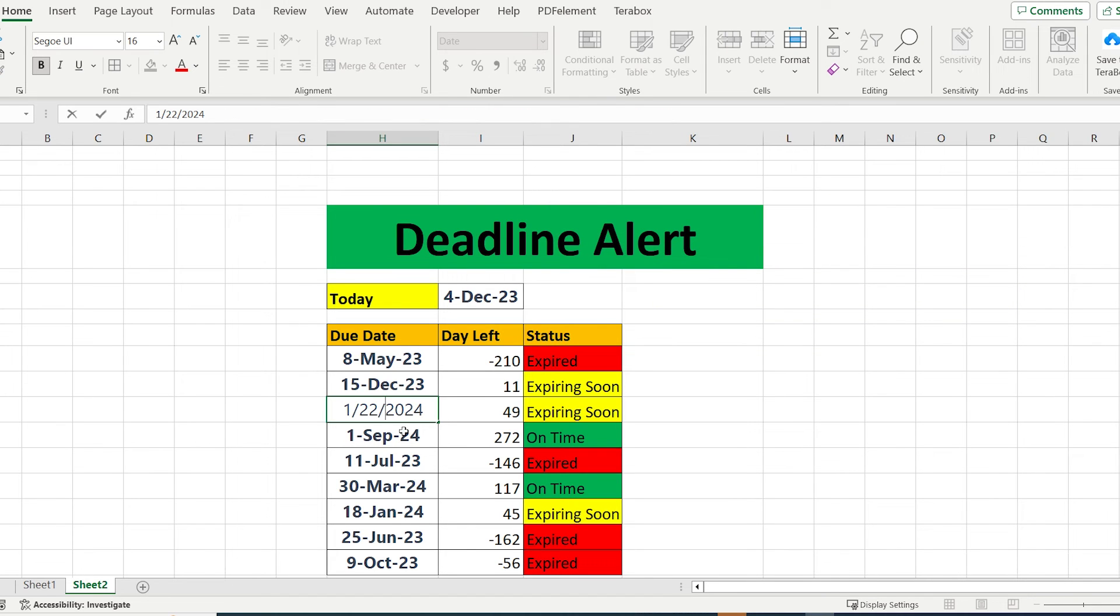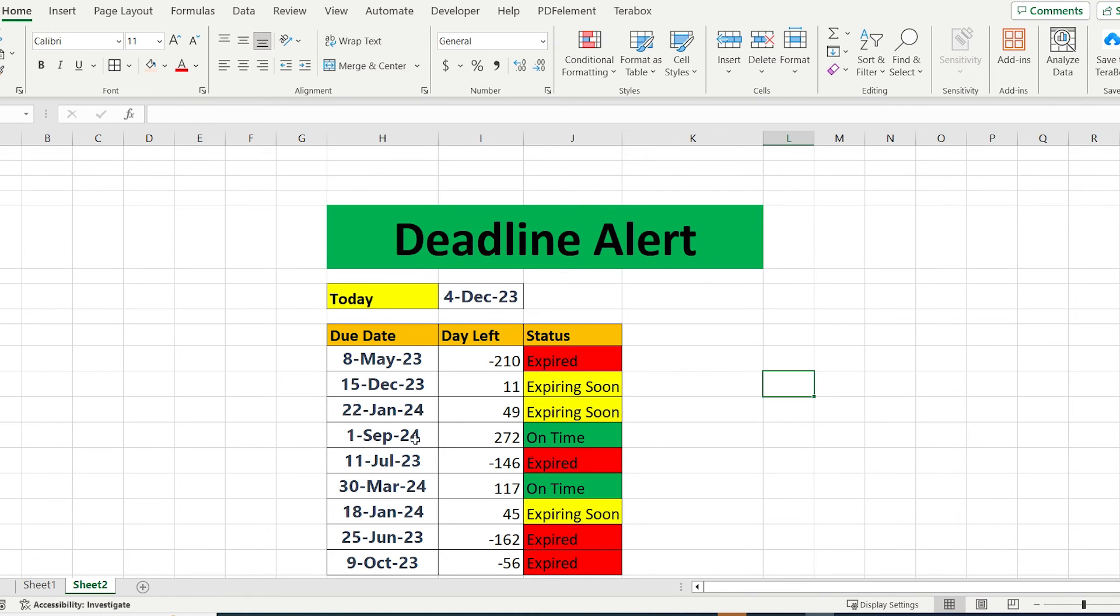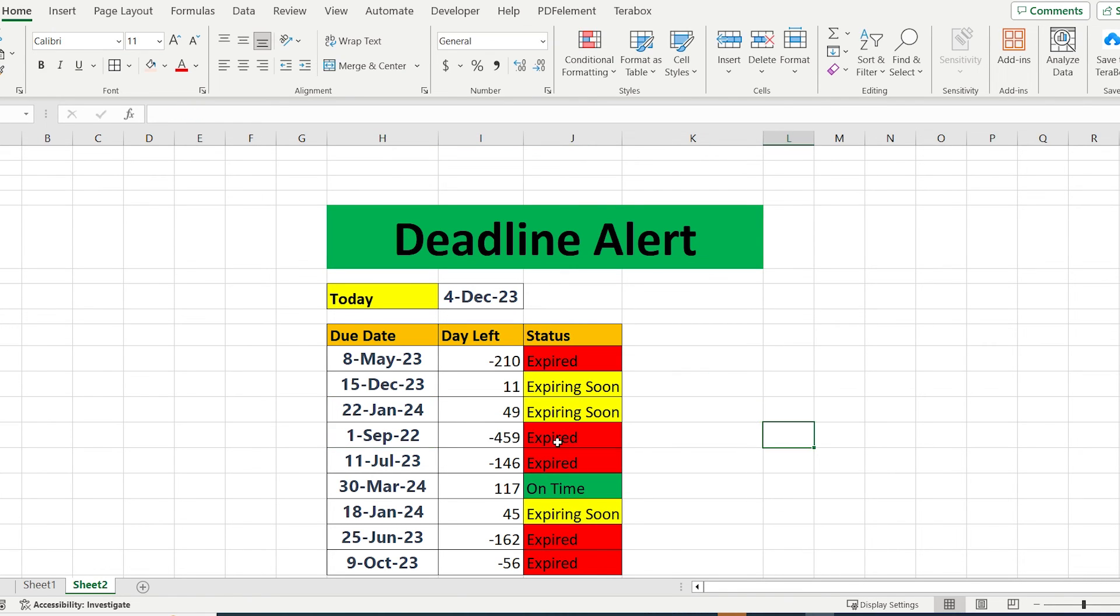Finally, all our rules are applied, and the very interesting thing is, if you change the date, it will also automatically change the color.